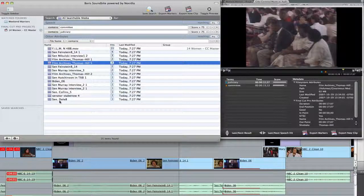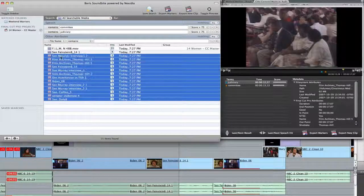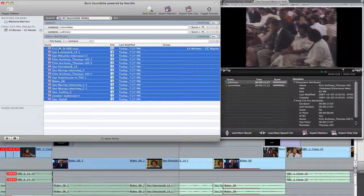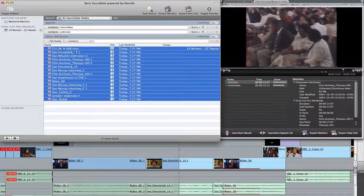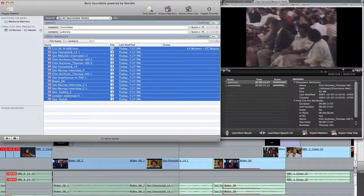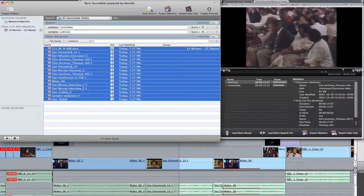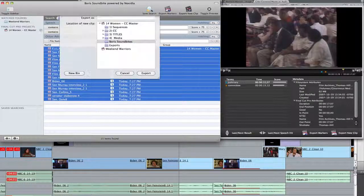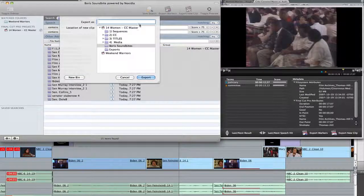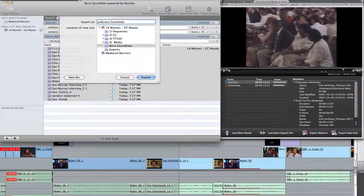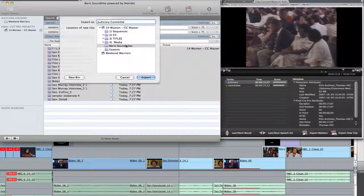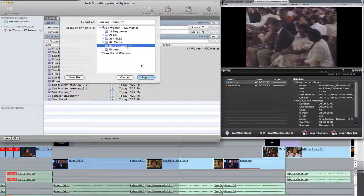Now, since these all have either Judiciary or Committee in them, I can select all the clips. And then when I click the Export New Clip button, I can just type in one common name, like Judiciary Committee. Save it to my Boris SoundBytes bin.